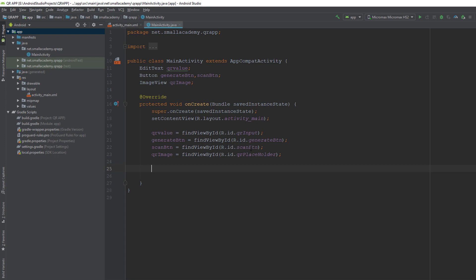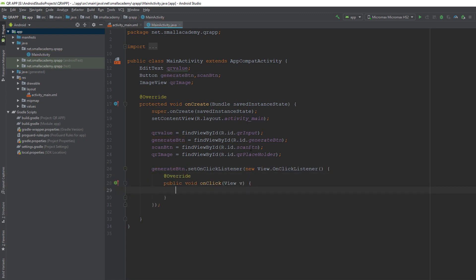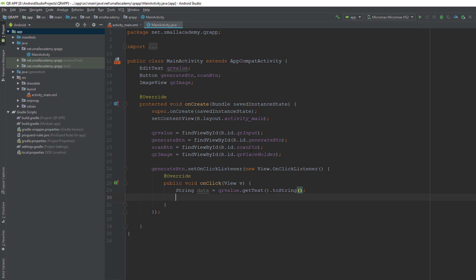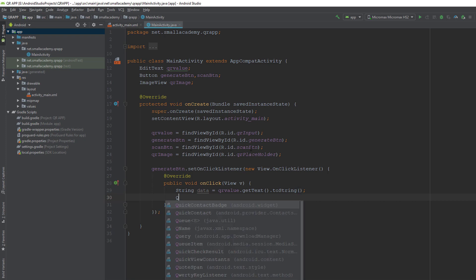I'm going to set an OnClickListener on the generate button. Inside onClick, I get the data as a string: String data = qrValue.getText().toString(). Even if the user enters an integer, we convert it to a string value. To generate the QR code, I need to use the QRGEncoder class added through the dependencies. The process of creating a QR code is called encoding, and the process of reading data from a QR code is called decoding. So we create an instance of QRGEncoder.